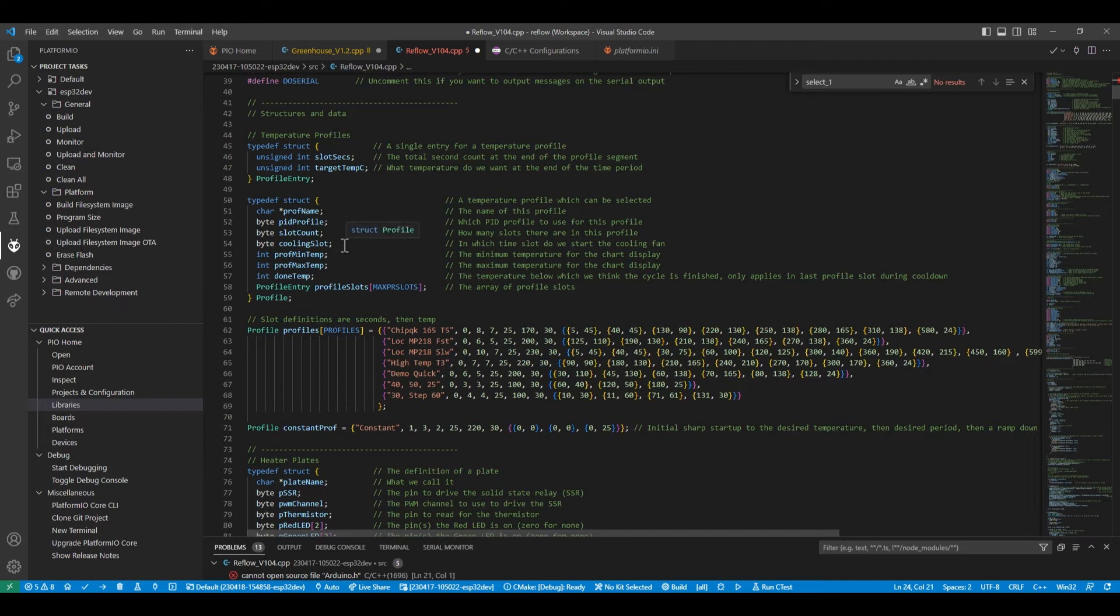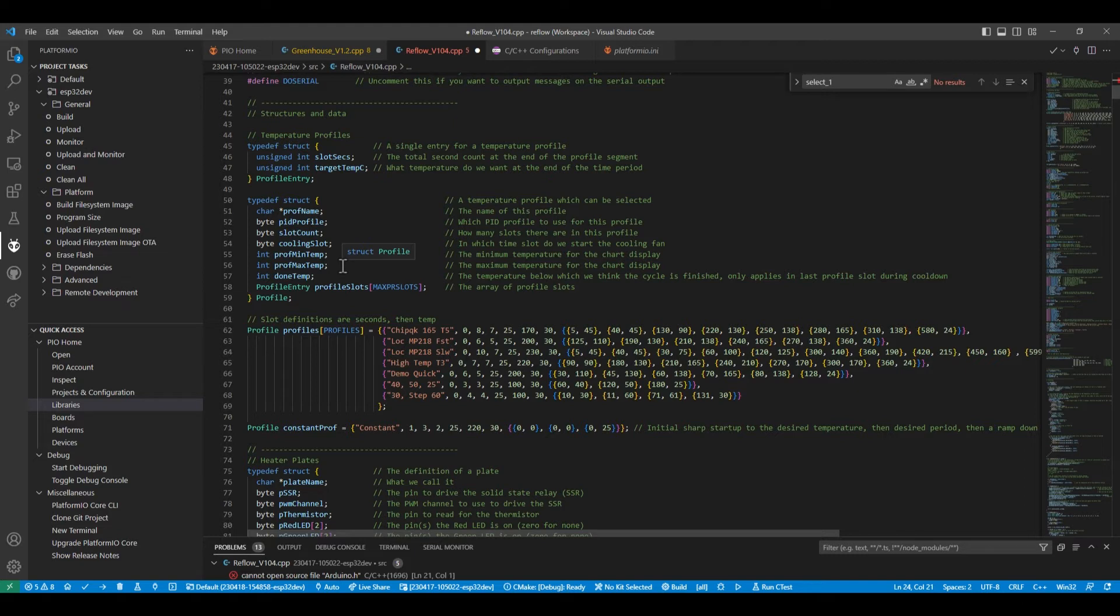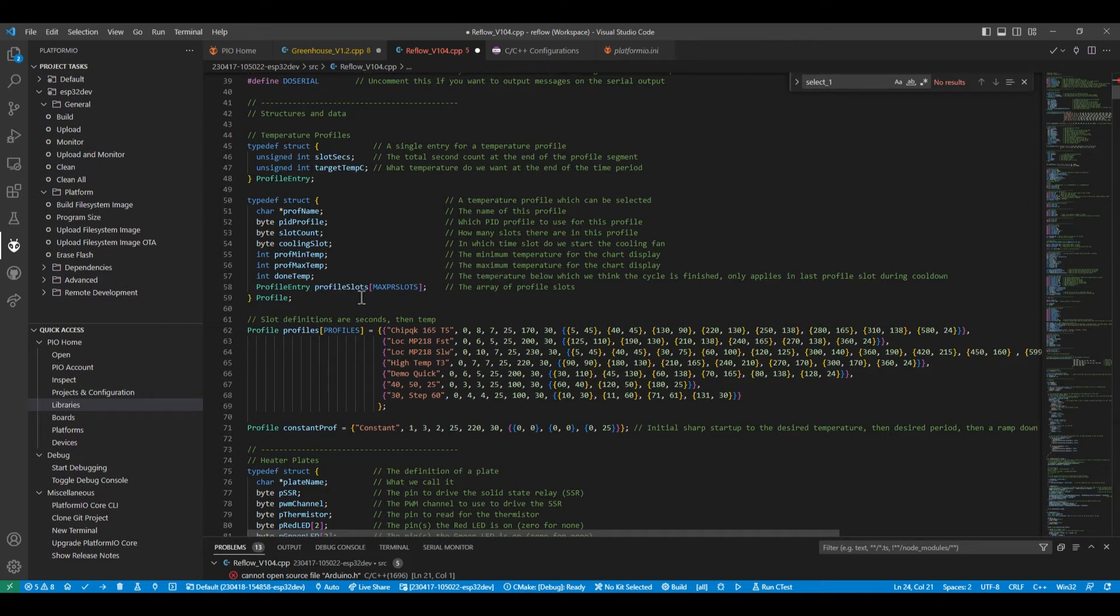It's got a definition of which PID profile is used to execute the profile. It's got a number of temperature slots. You can define which slot in the profile you want to start the cooling at. You can define the profile minimum and maximum temperatures on the display. And you can also define it so if the temperature gets below a certain level, then the run is deemed to be finished, even if the time period is still running. And we've then got an array of slots, one for each point where the temperature needs to change, which is a time from the start of the whole profile run to the point where the temperature needs to be attained. And then the reflow oven works it all out.